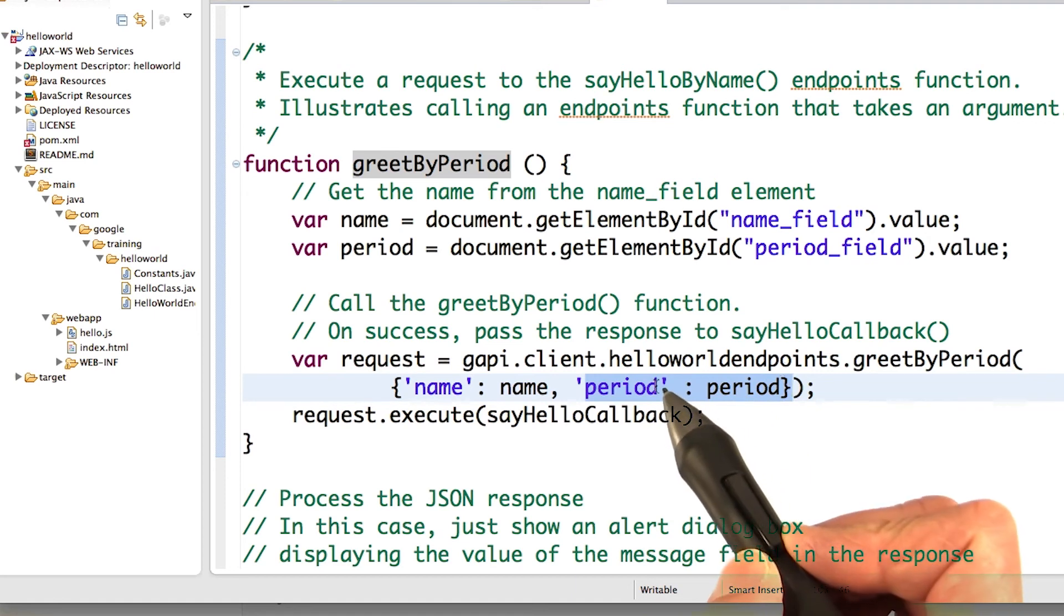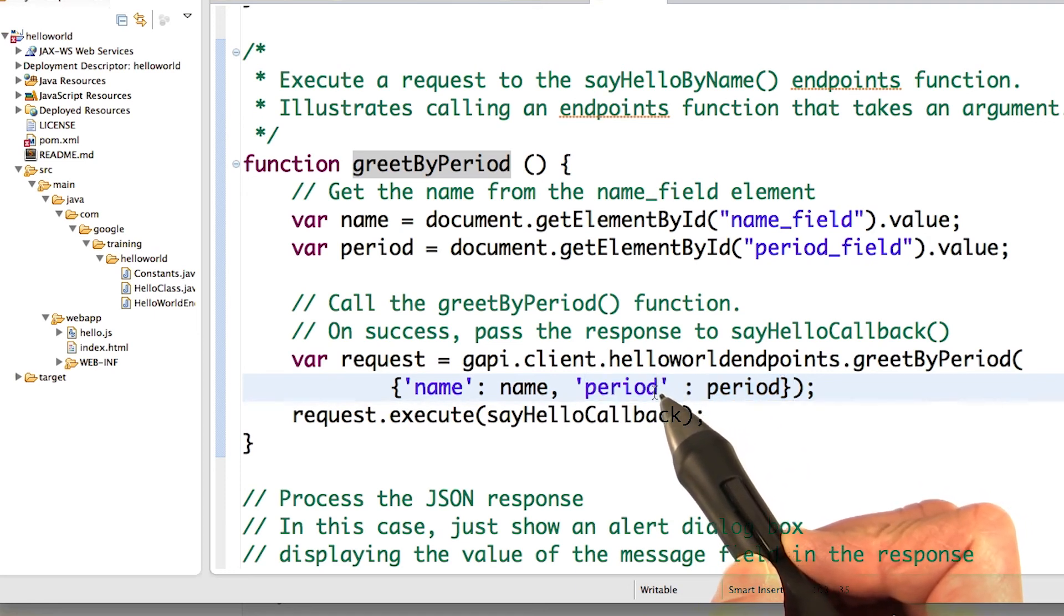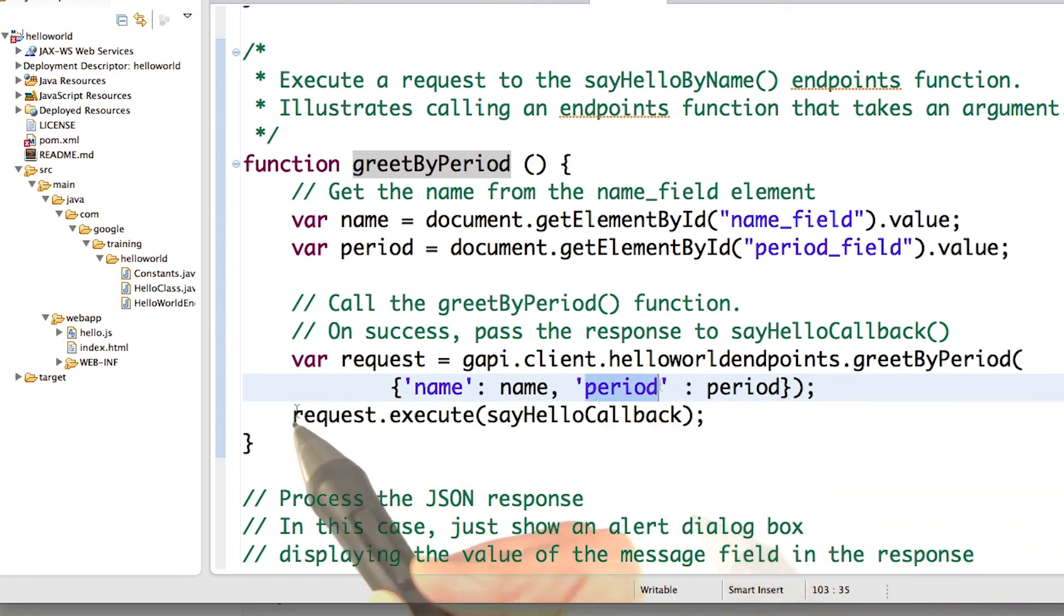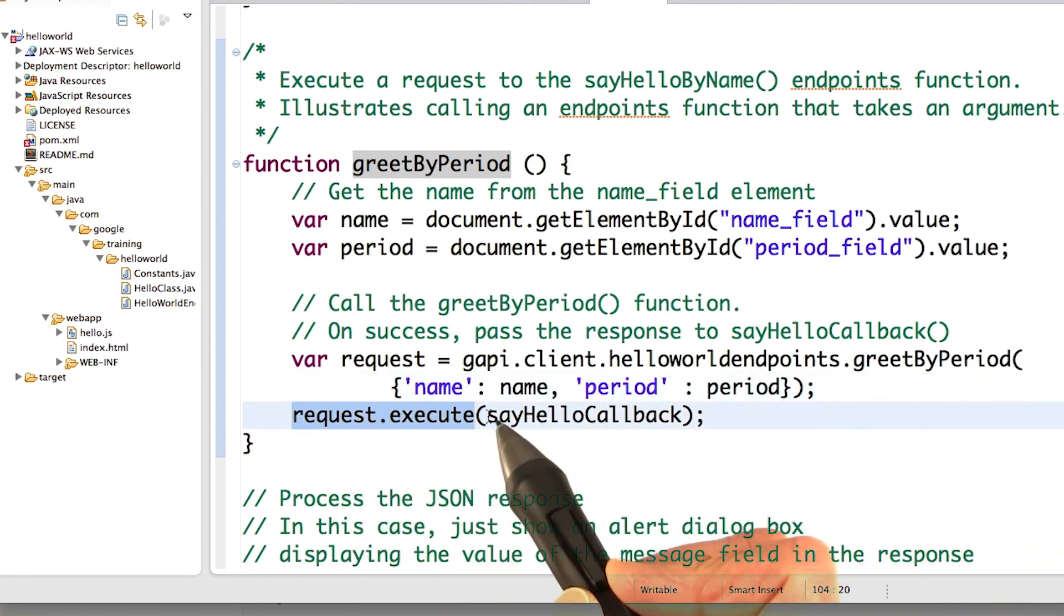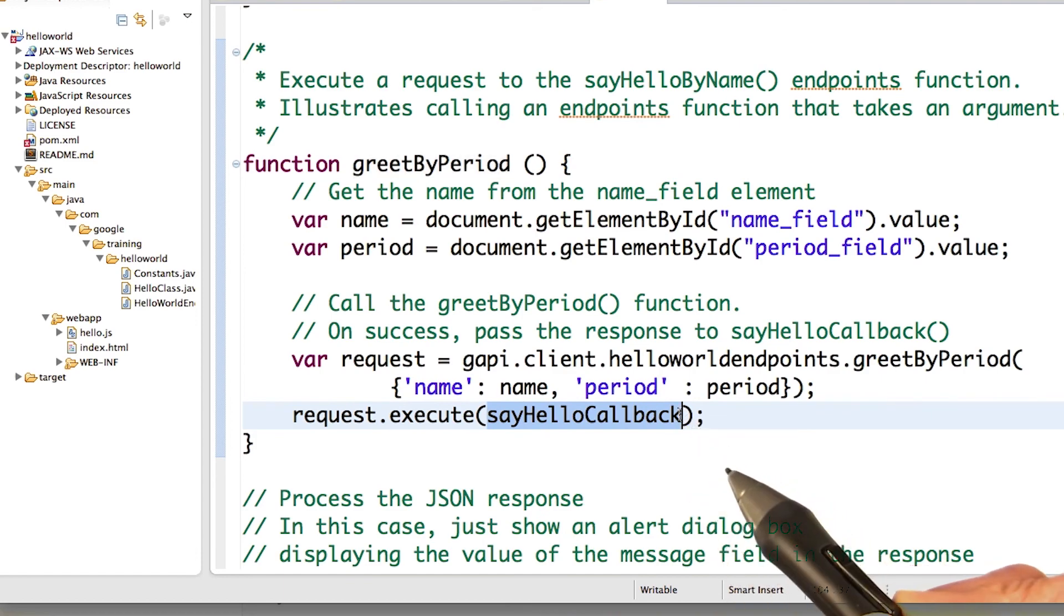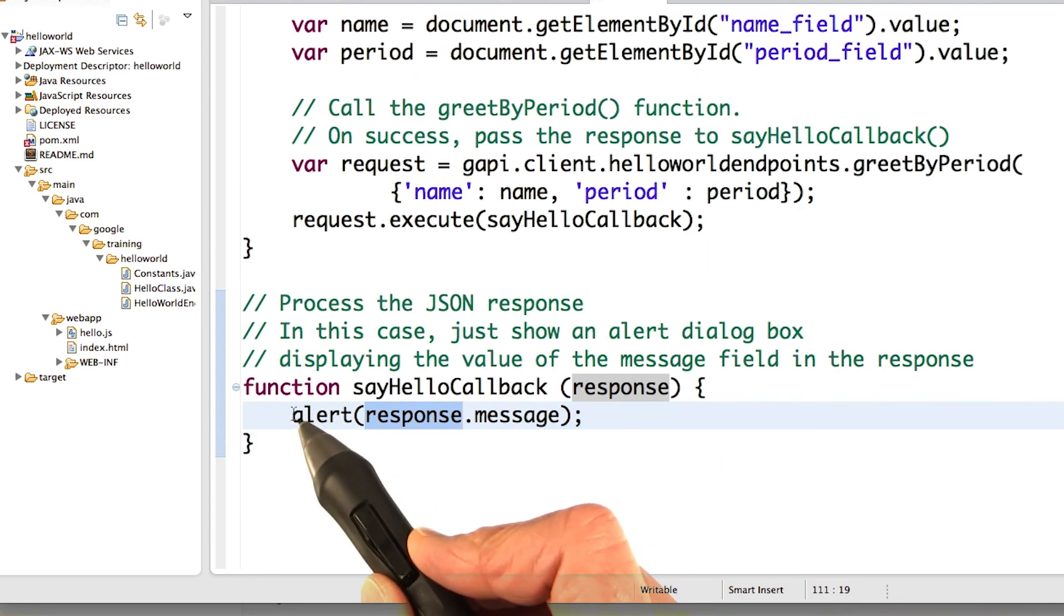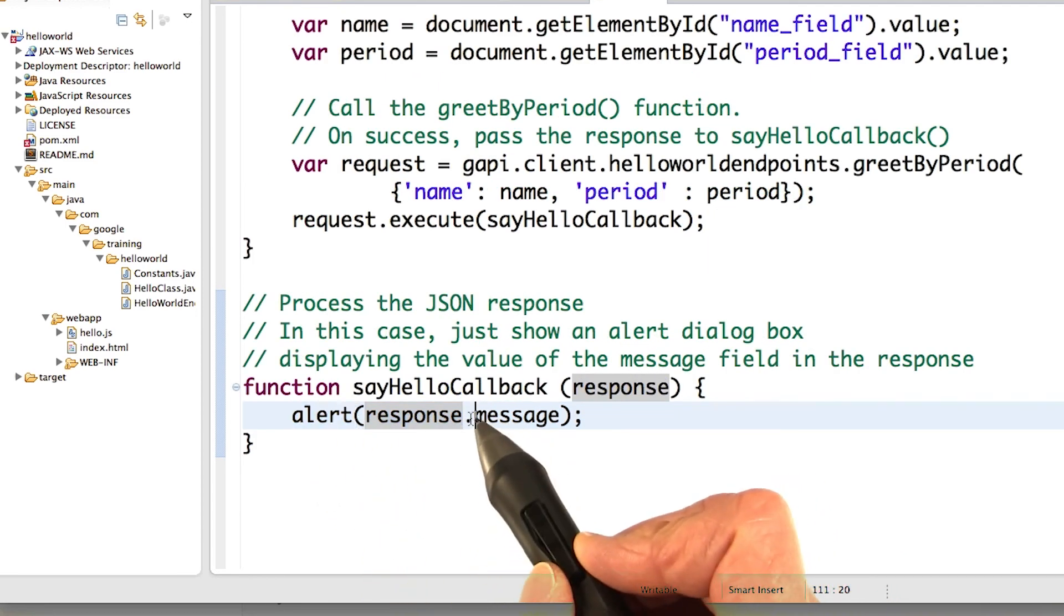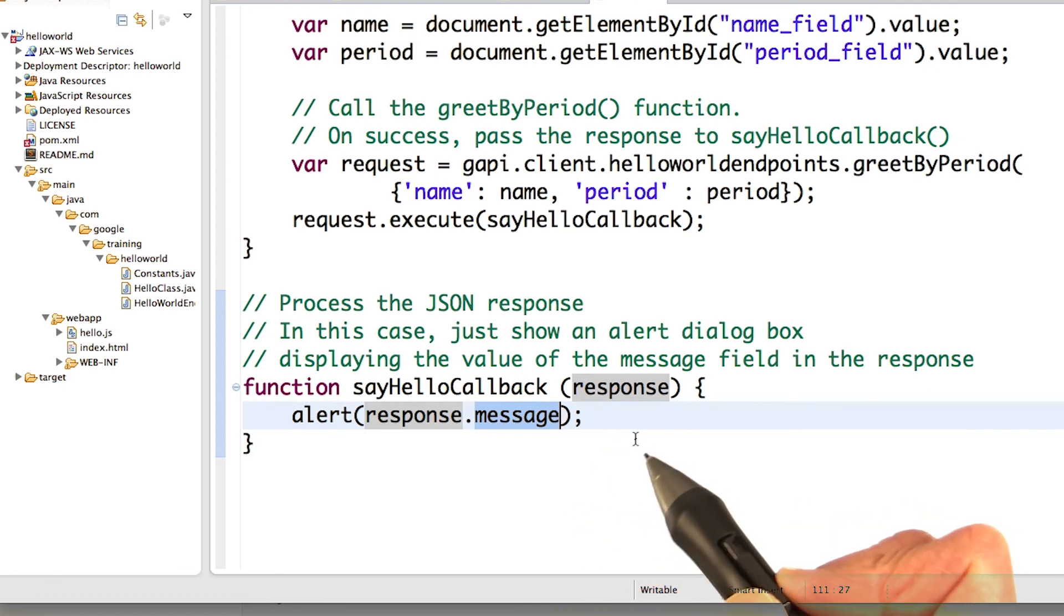The arguments are name and period. Now because we've named the period argument @period, this must exactly match. And then we execute it. And we call the sayHello callback as before. And again, it throws up an alert dialog box showing us the message in the response. That's all there is to it.